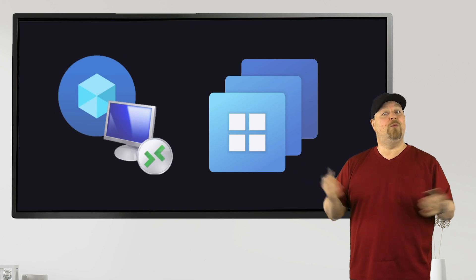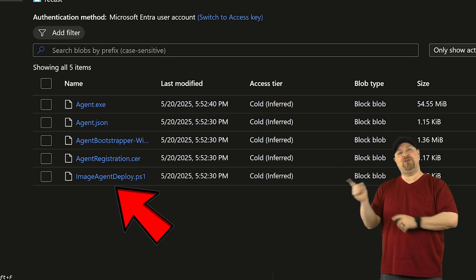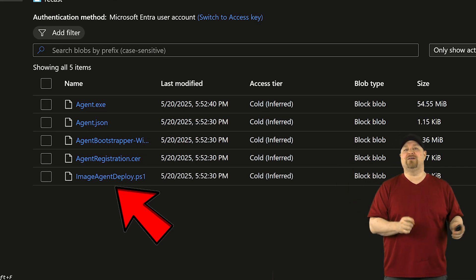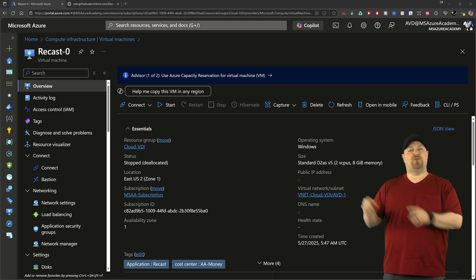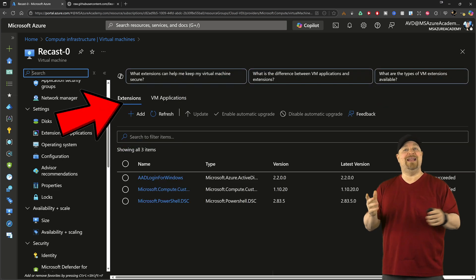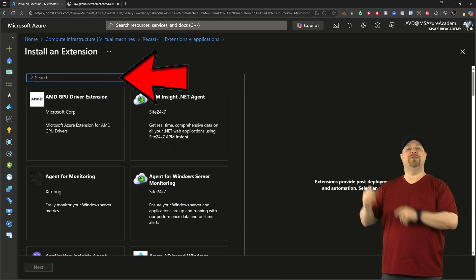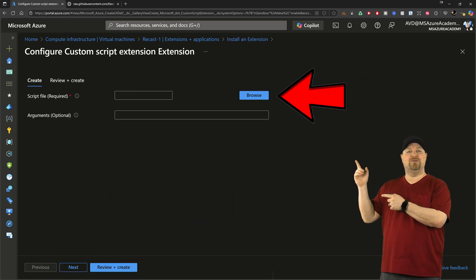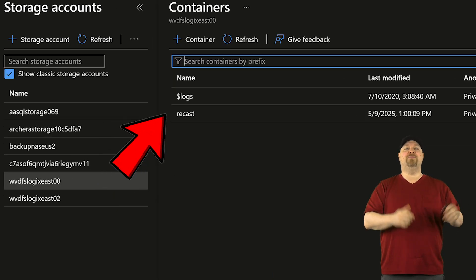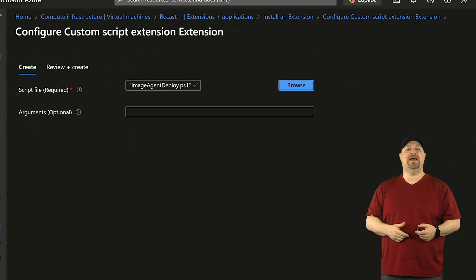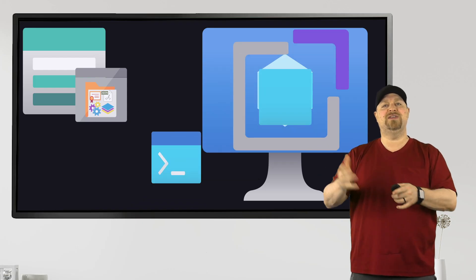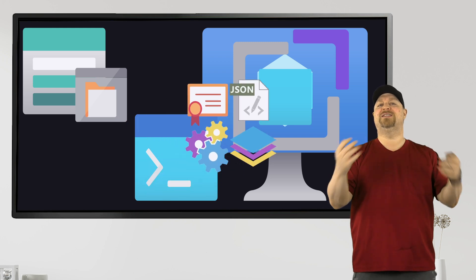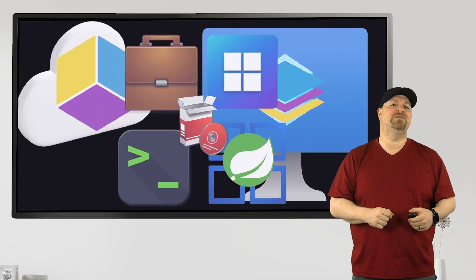And then go to one of your hosts. Scroll down in the blade here until you get to Extensions and add a new one. We want to search for the Custom Script Extension. Click Next, and then click Browse. Select your storage account, then your blob container, and then your script. Click Next, and then Create. The extension will run the script, download all the files, set up the bootstrap agent, install all of your apps for you, and you're done.